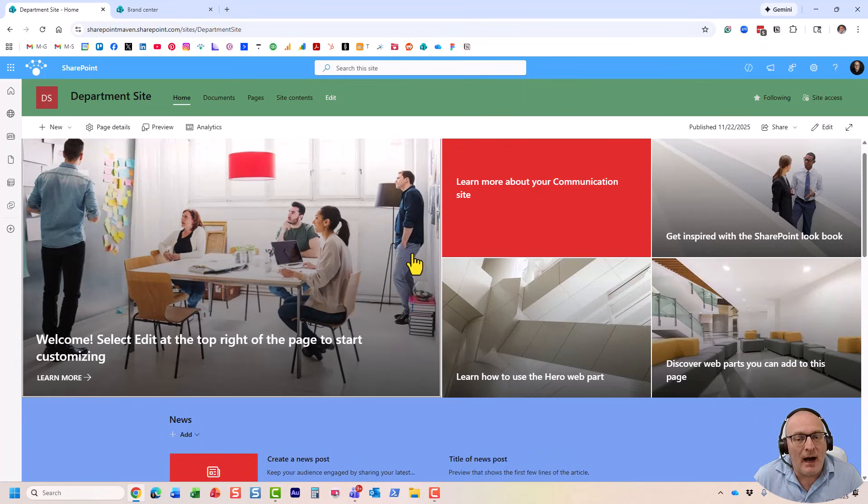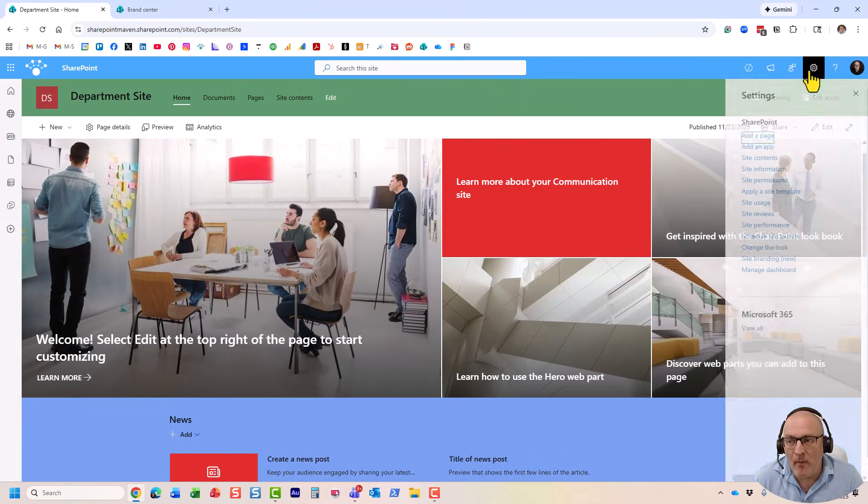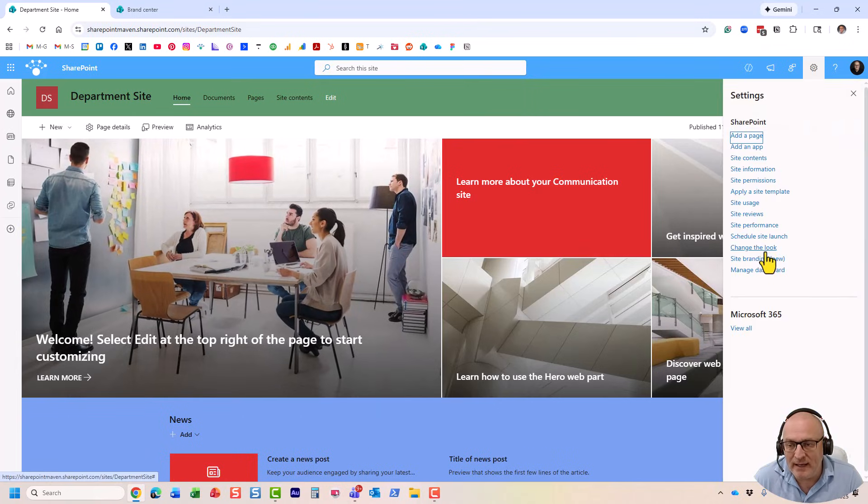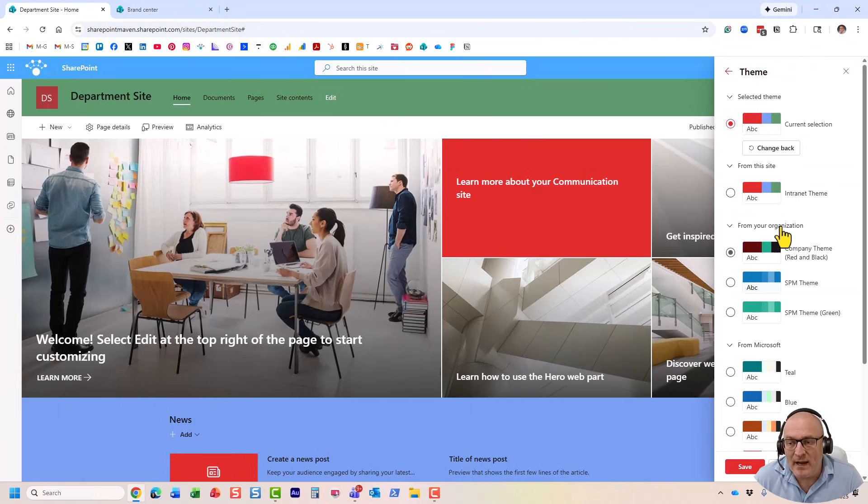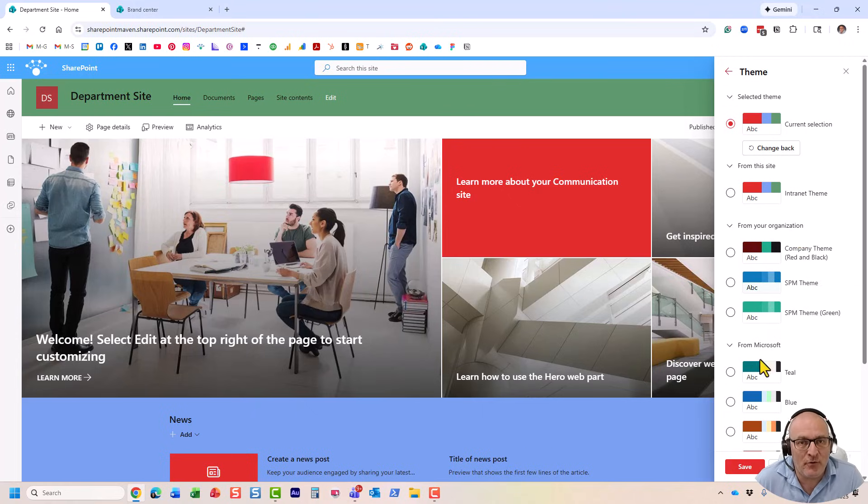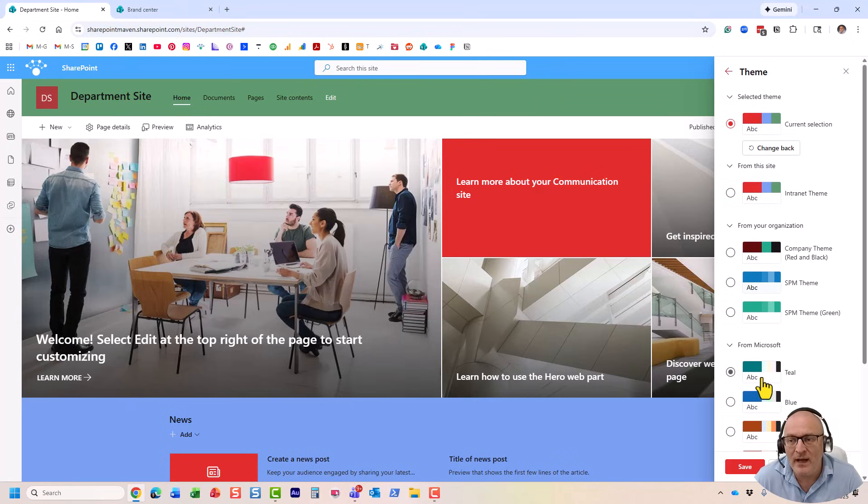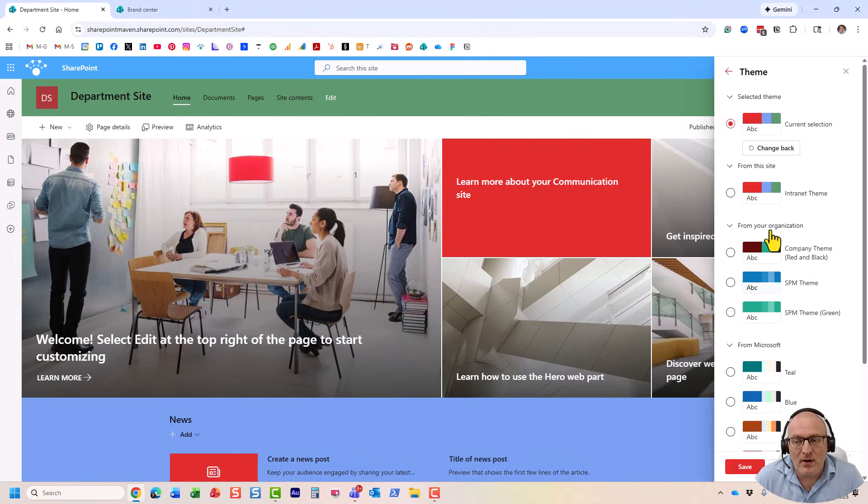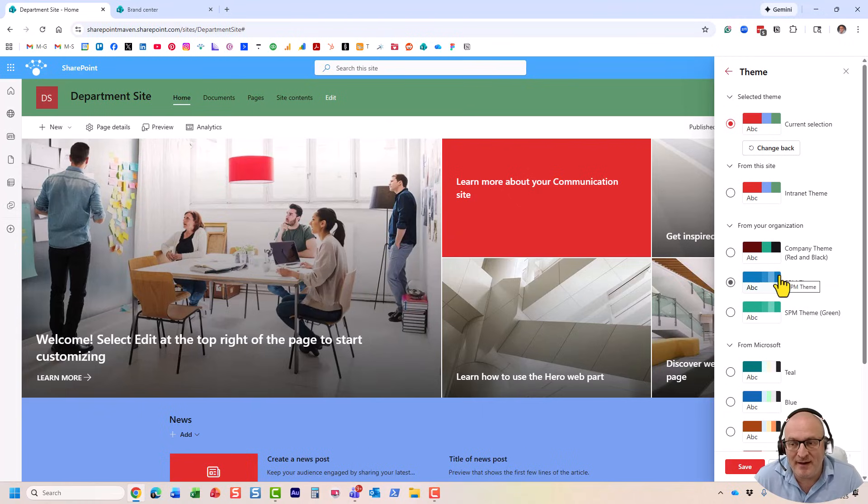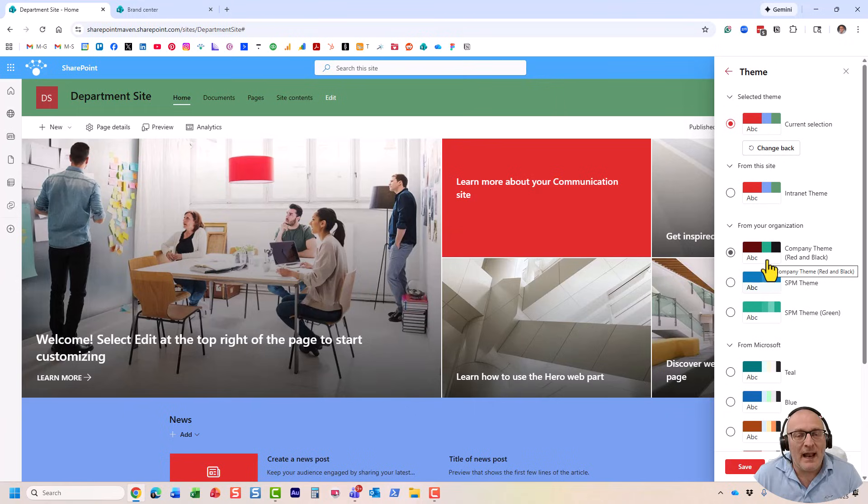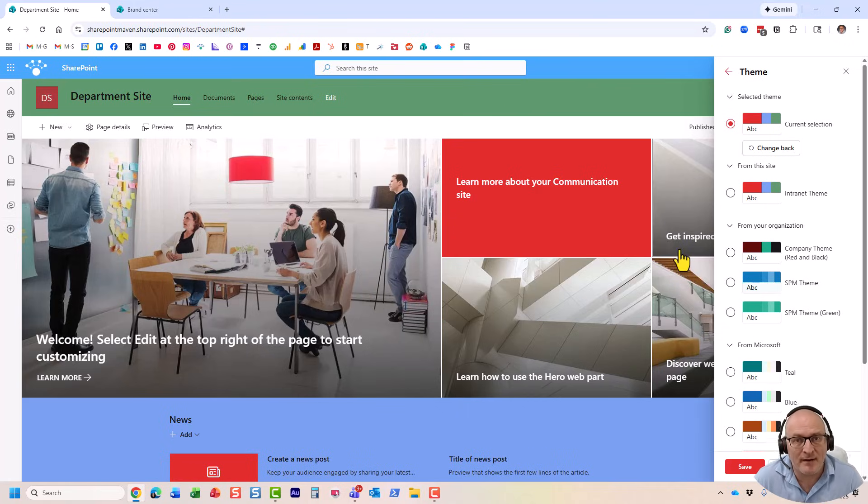Now, let me show you one more thing. Remember when I clicked and chose theme, it gave me this option from your organization. So, by default, you will see a few options from Microsoft. You might see from the site something you create. You might also see from your organization. This only happens when your admin defines those themes, color palettes at the global level. For that to occur, I'm not going to go through all the steps. But your admin needs to utilize something called Brand Center.